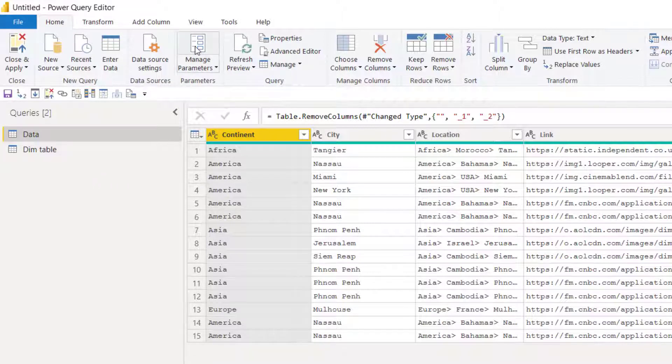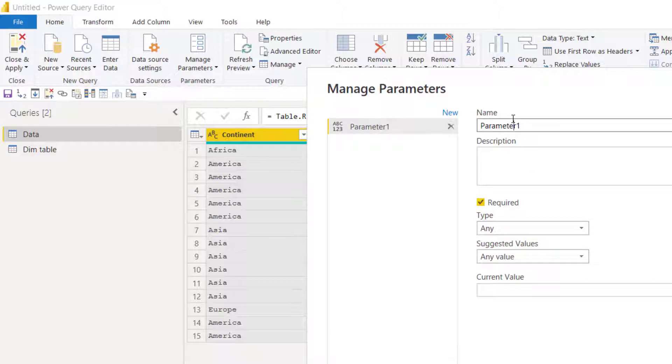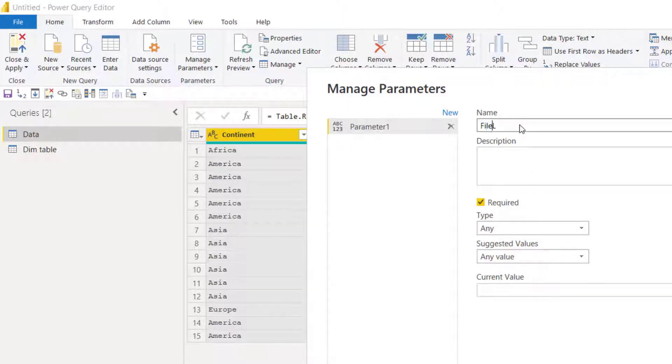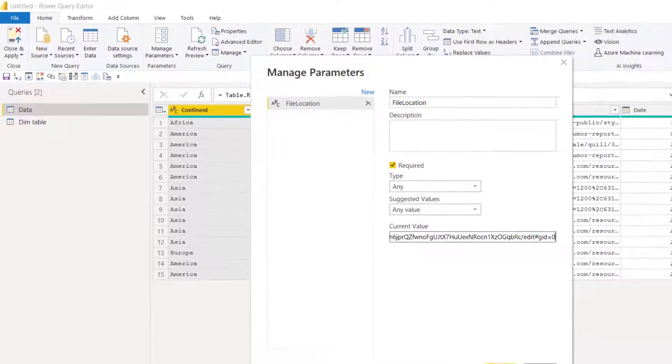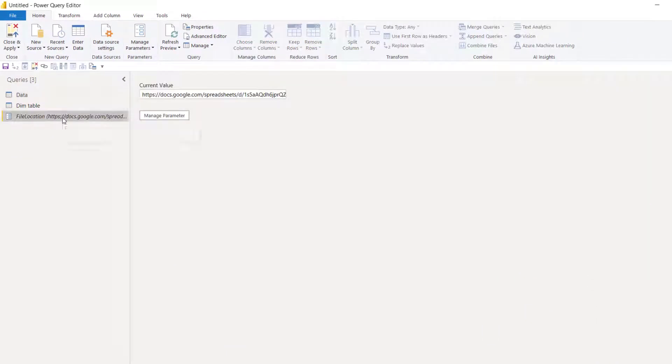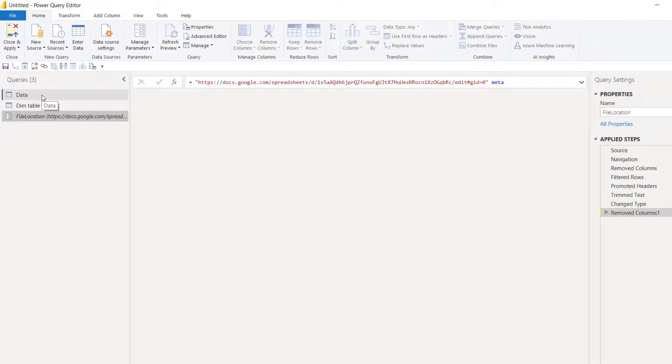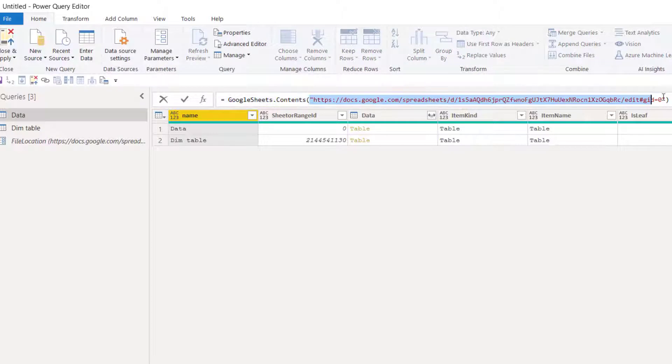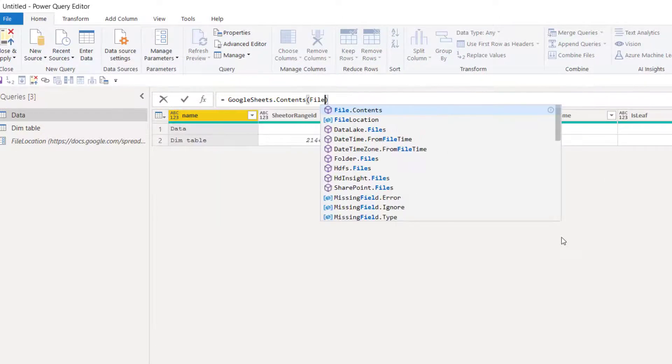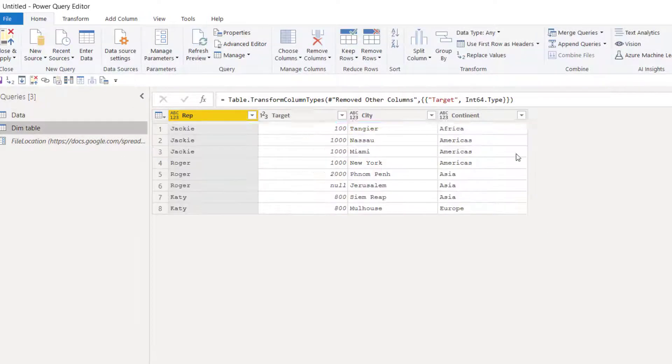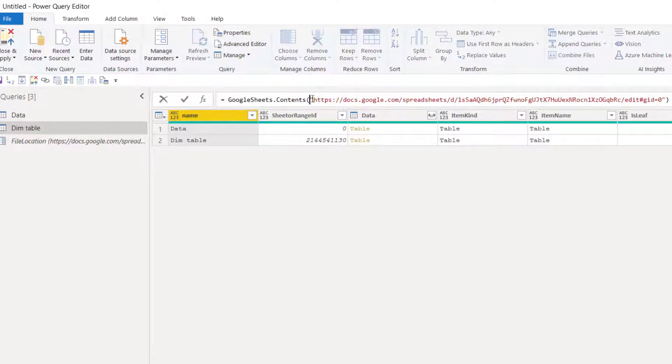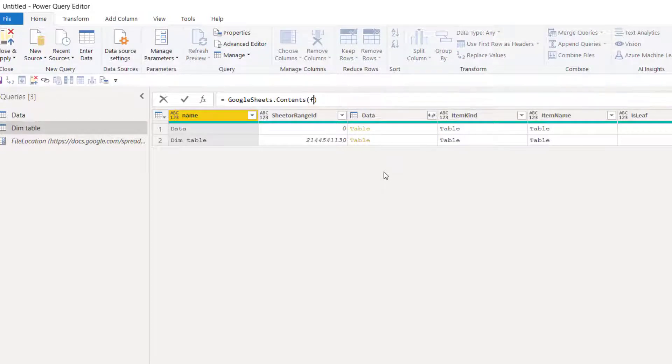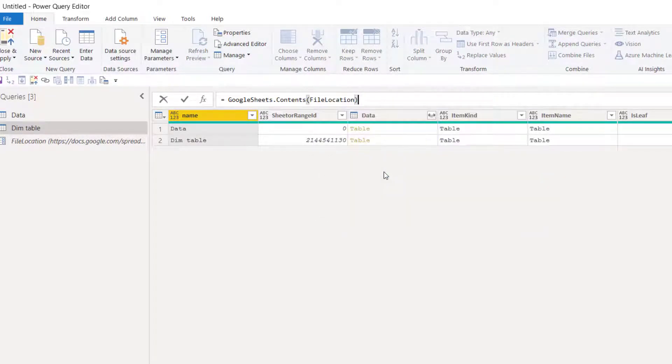So I'm going to go to manage parameters and click on new. I'm going to say here is file location. And then in current value, I'm just going to paste that URL like that. And then it puts it here. And then if I go to the first step of each one, instead of everything between the speech marks, I just type in file location, press tab, and that will lock it in. This way it remains dynamic in case people want to change it. They can do so without going into Power Query.